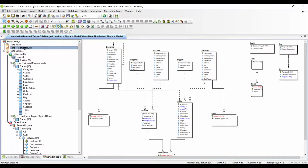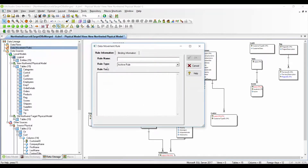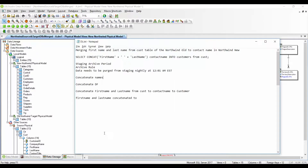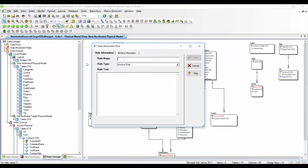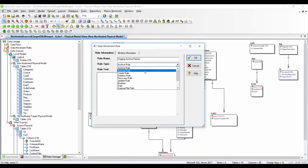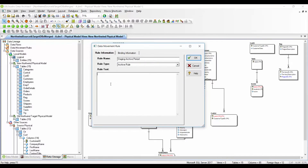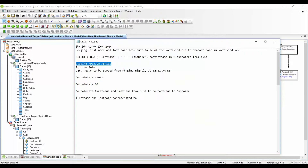Before defining the mapping, I will create a data movement rule — meaning I define what is going to happen with the data when it is moved. I will define a staging archive period rule. You have different rule types available. Under the rule text I copy the information I need and click OK.